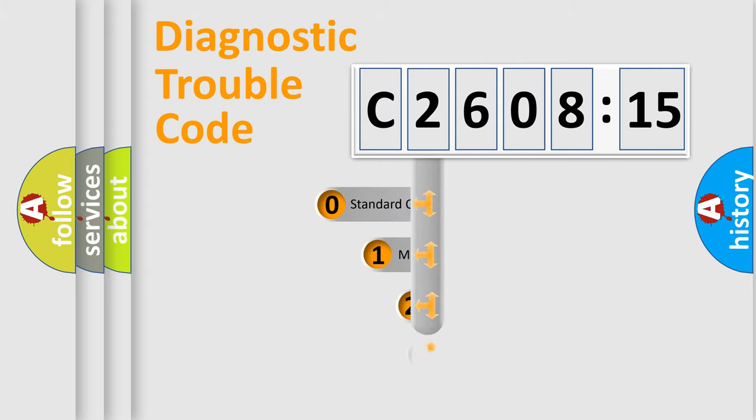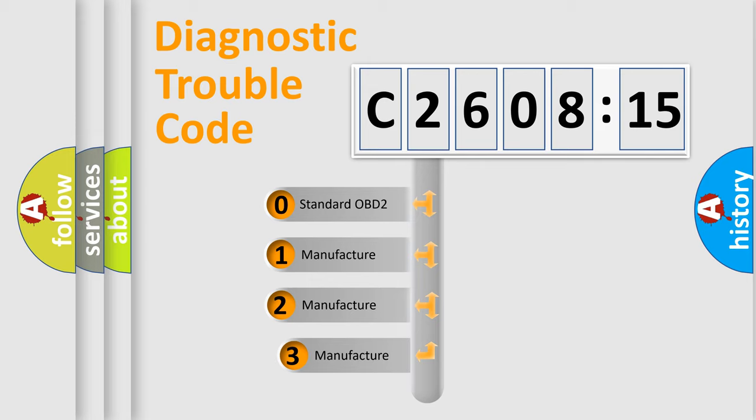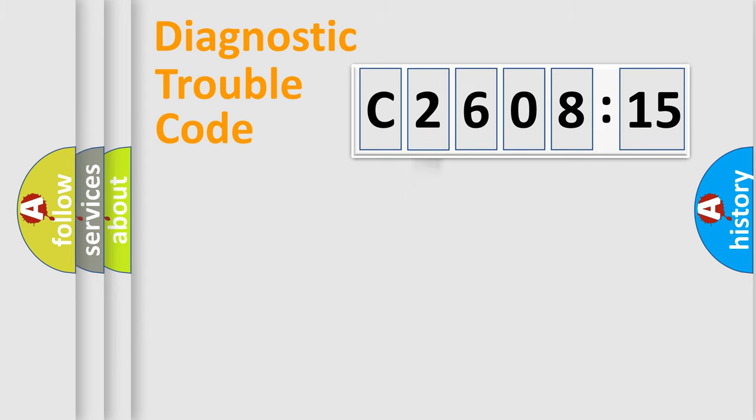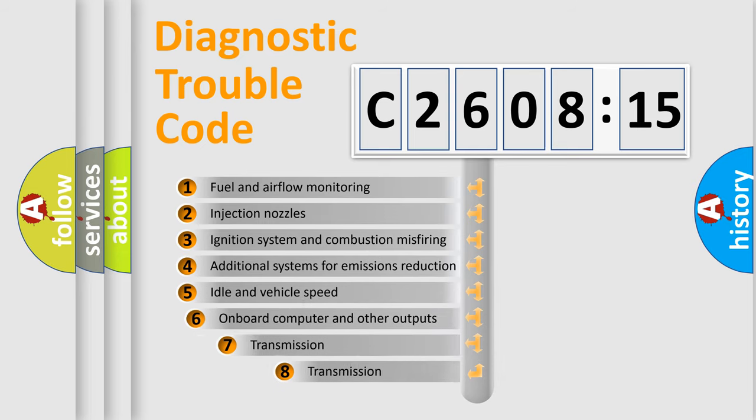This distribution is defined in the first character code. If the second character is expressed as zero, it is a standardized error. In the case of numbers 1, 2, 3, it is a more specific expression of the car-specific error.